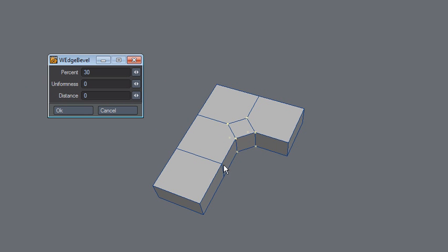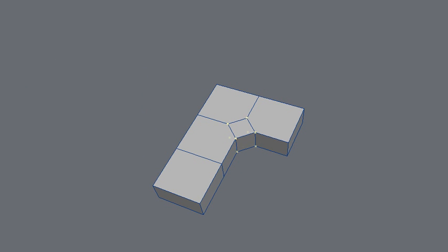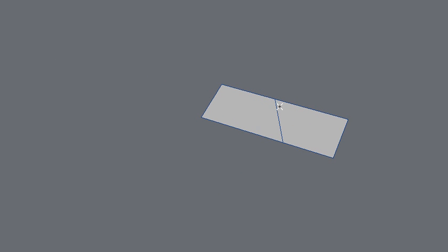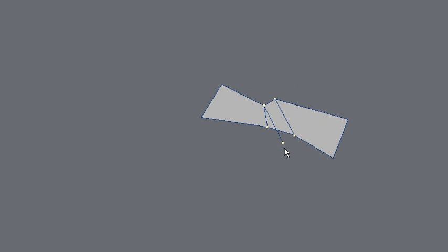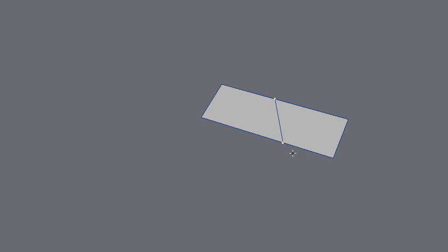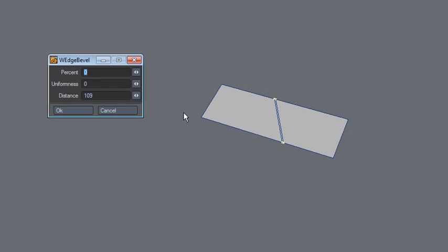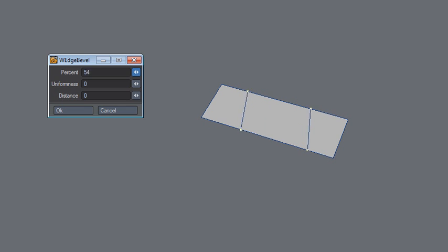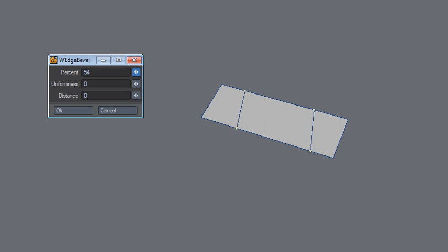And you can see that it retains these angles, so that's good. Again, let's try LightWave edge bevel and it does something funky. So now let's try wedge bevel and that's more of what I want.